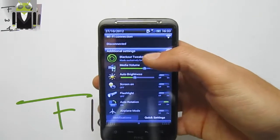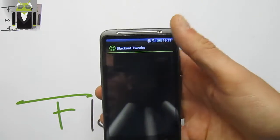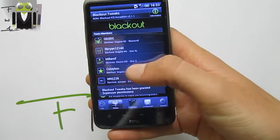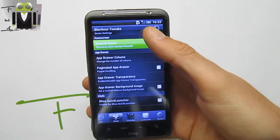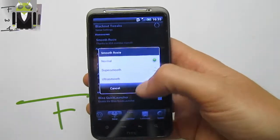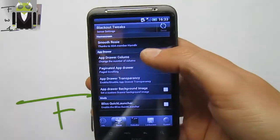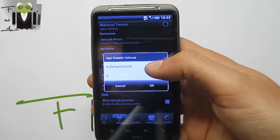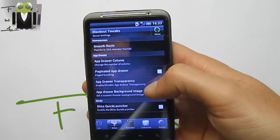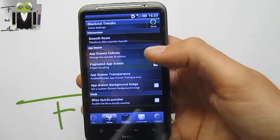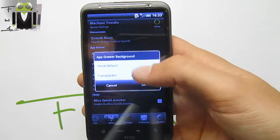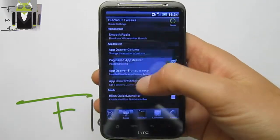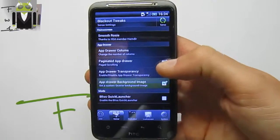We also have different things like MMS and others. We can go into Blackout Tweaks just to show you that everything is working. We have Sense Tricks with Smooth, Ultra Smooth, or Super Smooth settings. We also have the option to change the number of columns — three, four, or five. We have the paged app drawer if needed, and outdoor transparency — transparent or not.